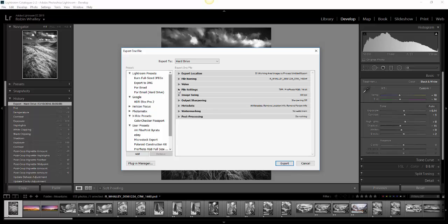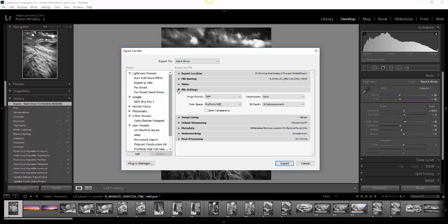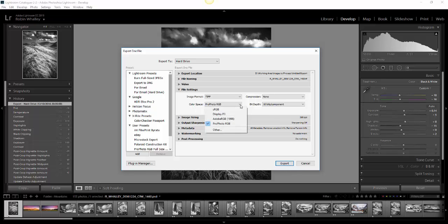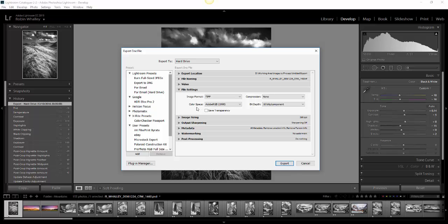In my file settings, I can choose the type of file that I want to produce. In this instance, I'm going to choose an image format of TIFF. I'm not going to set any compression, and I'm going to choose a bit depth of 16 bits because that gives me the best quality. In terms of color space, I'm not going to use the ProPhoto RGB. I'm going to pick Adobe RGB. That's a good option to follow if you don't understand color space.